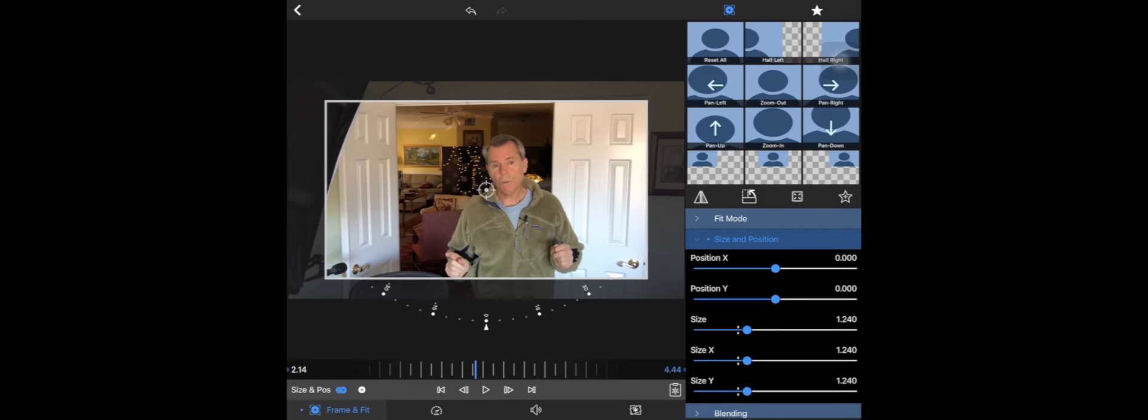You can zoom out, you can zoom in, you can zoom up, you can zoom left or right, pan left or right. So you've got a lot of options.